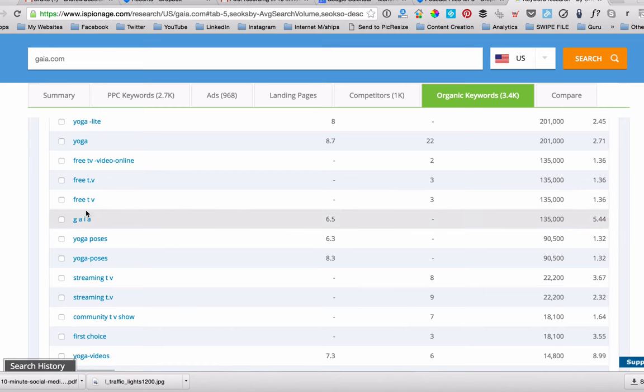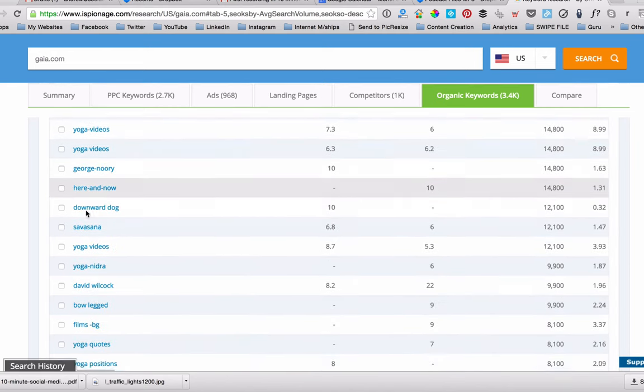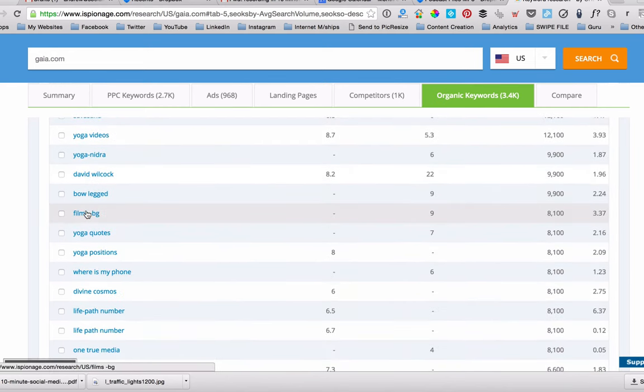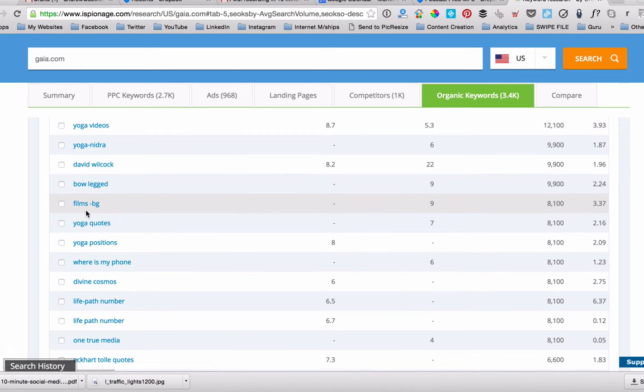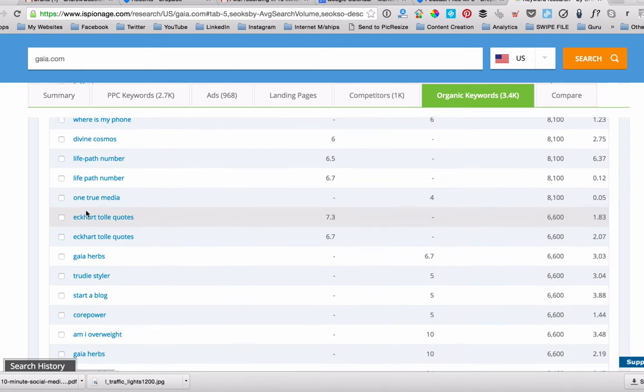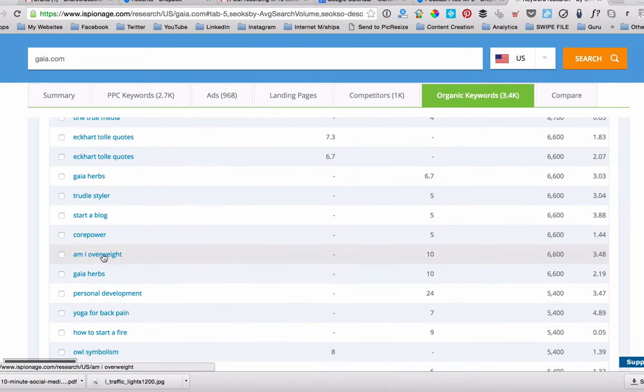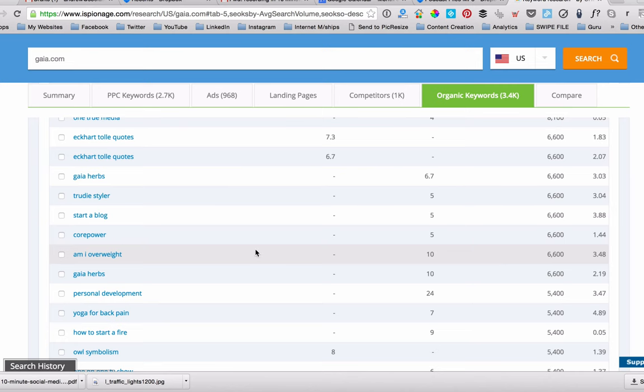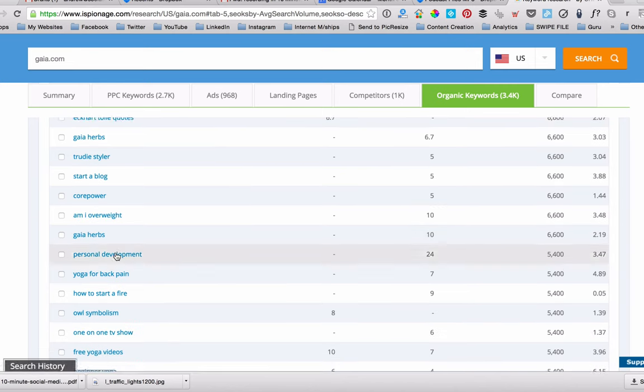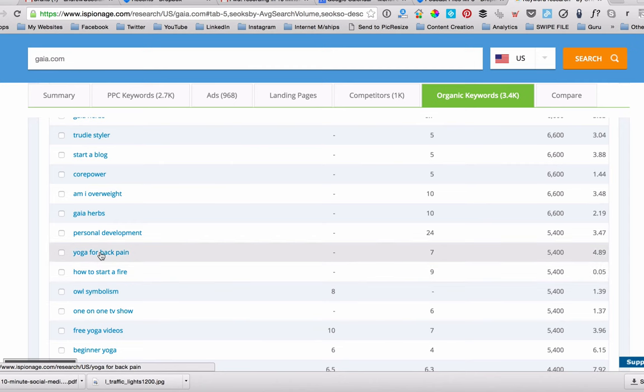Now these are not long tails. What I'm looking for is longer tails, like longer words that I could incorporate into an organic blog post. So you might go down here and see, am I overweight? Now that's a fairly large amount of people searching for that every month. Now it's going to be a pretty competitive space, but it just gives you some ideas of how to start yoga for back pain.